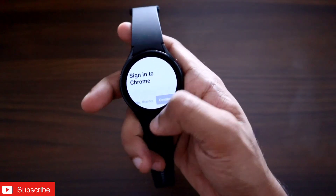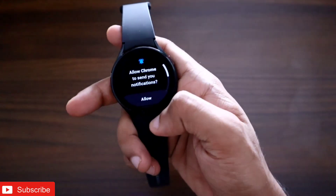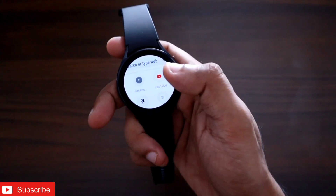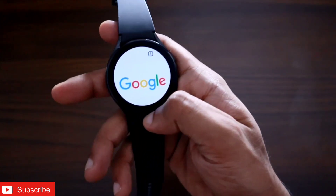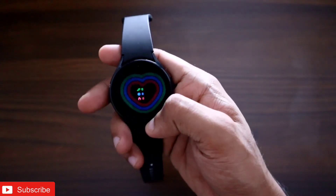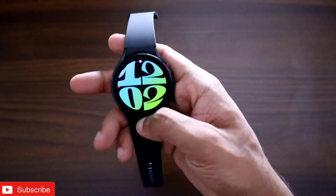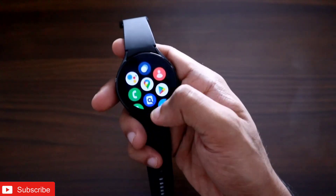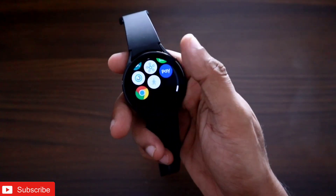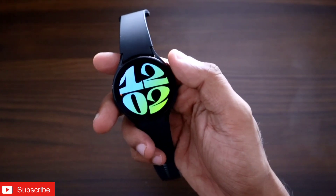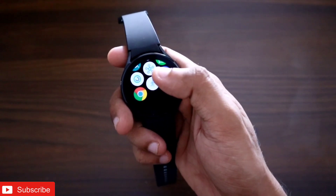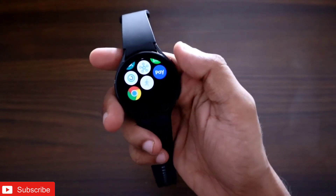This is how you can install third-party apps on the Samsung Galaxy Watch 4 after the One UI 5 update — and it's one of the easiest ways to do it. If I find any other method, I will post that on my channel. I hope you liked this video. Don't forget to like and subscribe, and hit the bell notification. Thank you, and have a great day.